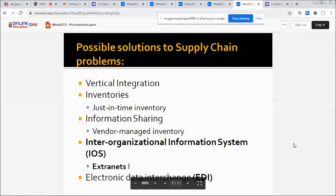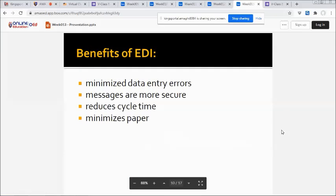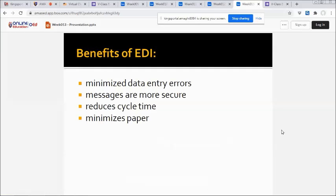Another common solution is EDI, or electronic data interchange. EDI is a communication standard that enables business partners to exchange routine documents, such as purchase orders, electronically. The benefits of EDI include minimized data entry errors, more secure messages, reduced cycle time, and minimized paperwork.